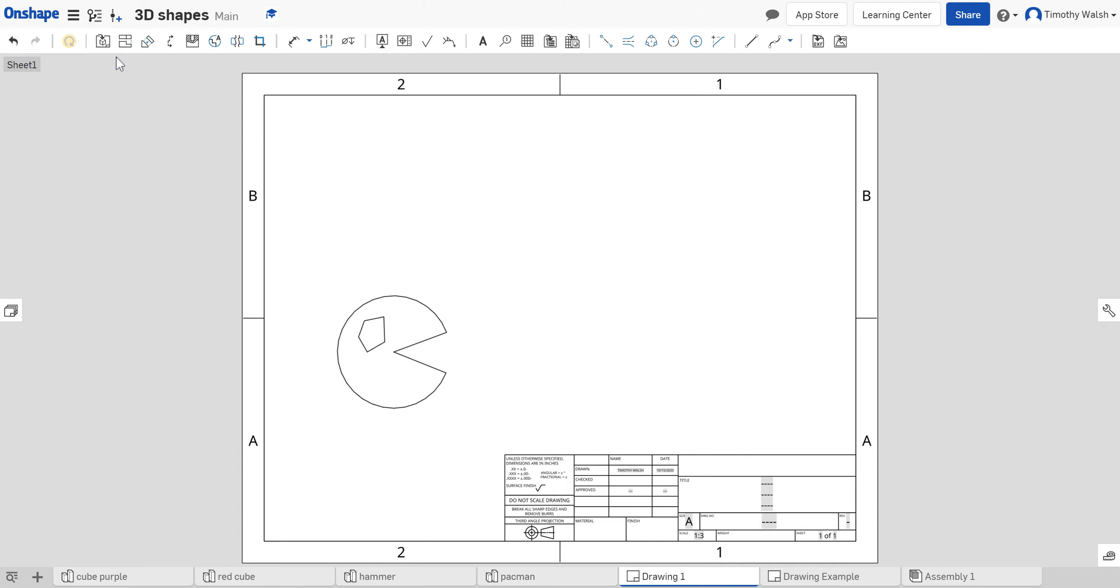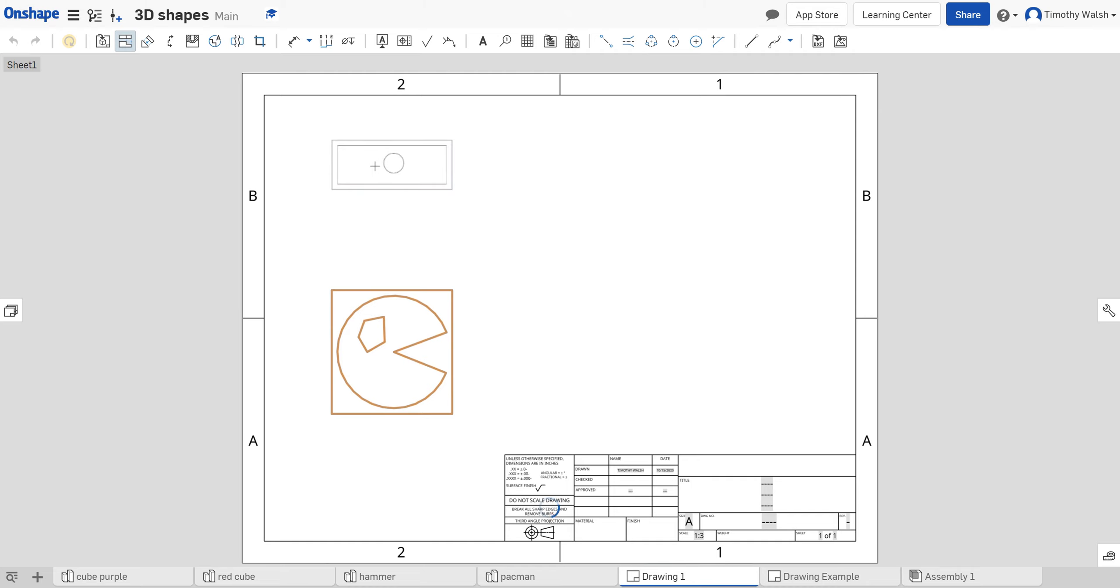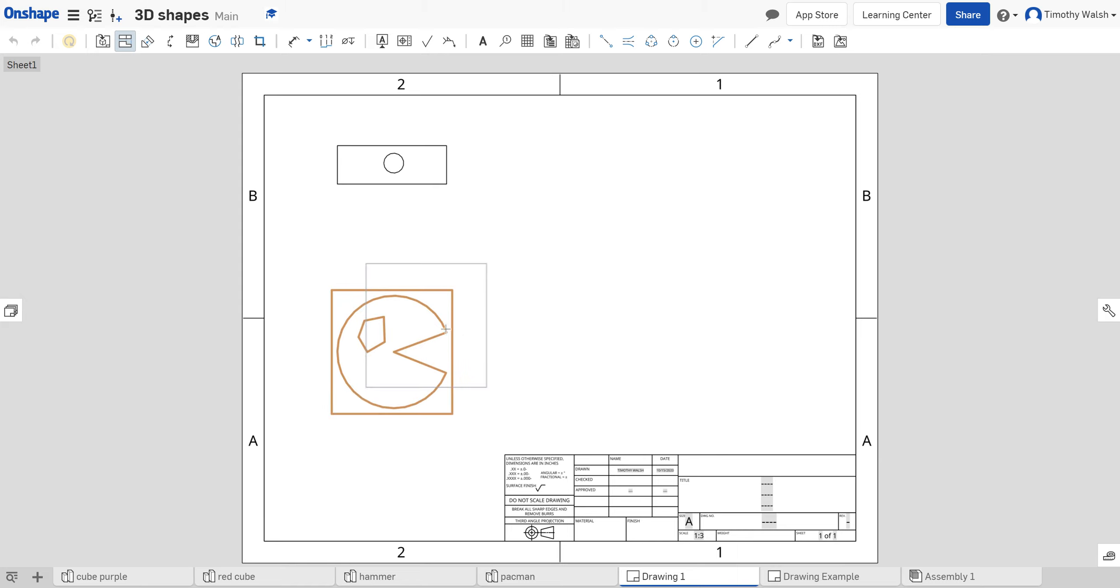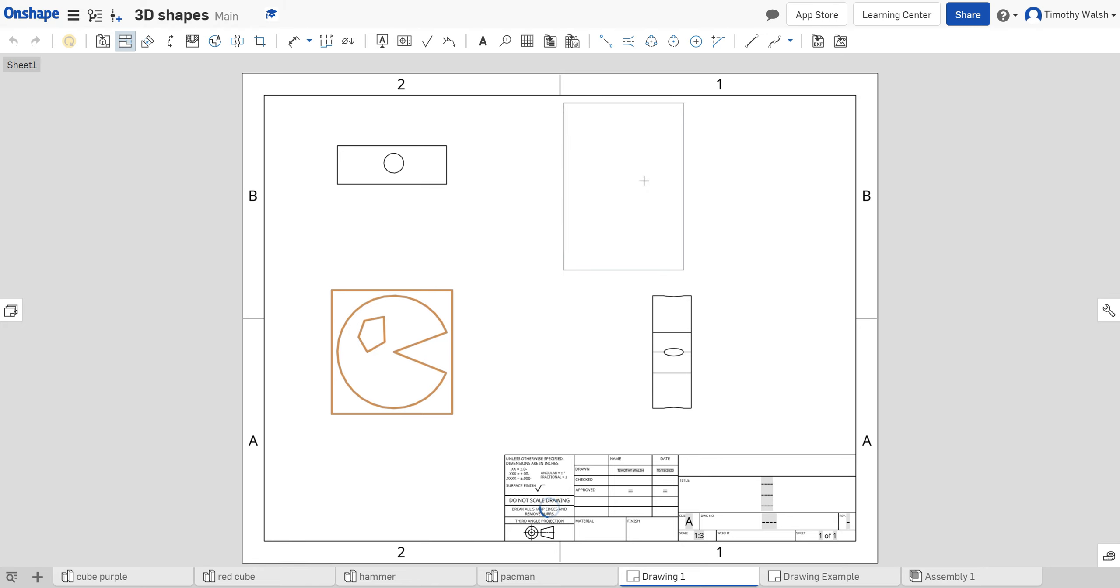That's how you insert the view. Then next to insert view is projected view. Click on that tool and from this front view I can get all the views. I can place my top view and click. Then I can project again, click on the top view and click the side view. I'm still projecting, so I click the isometric view.